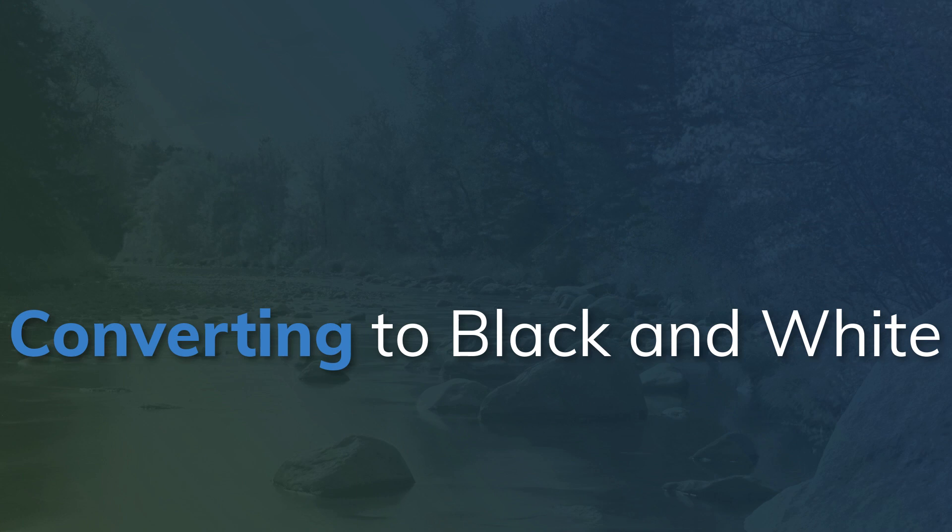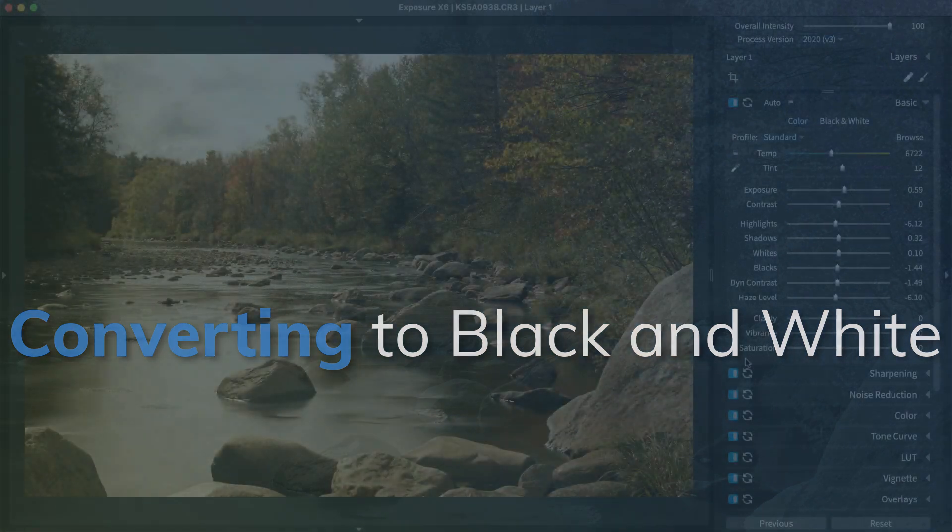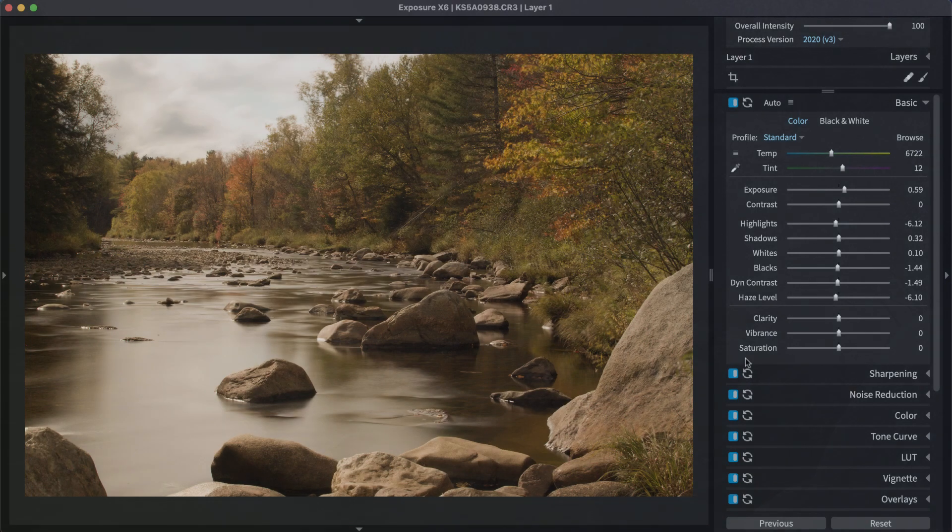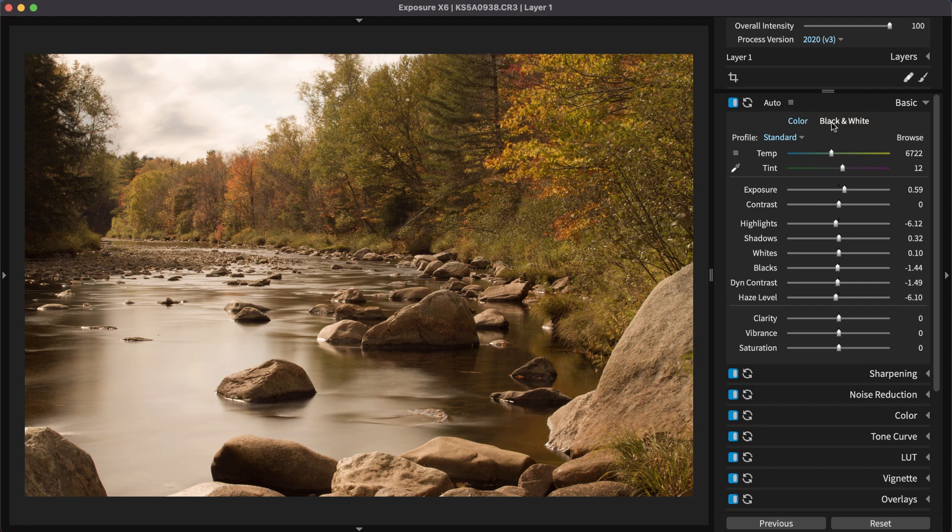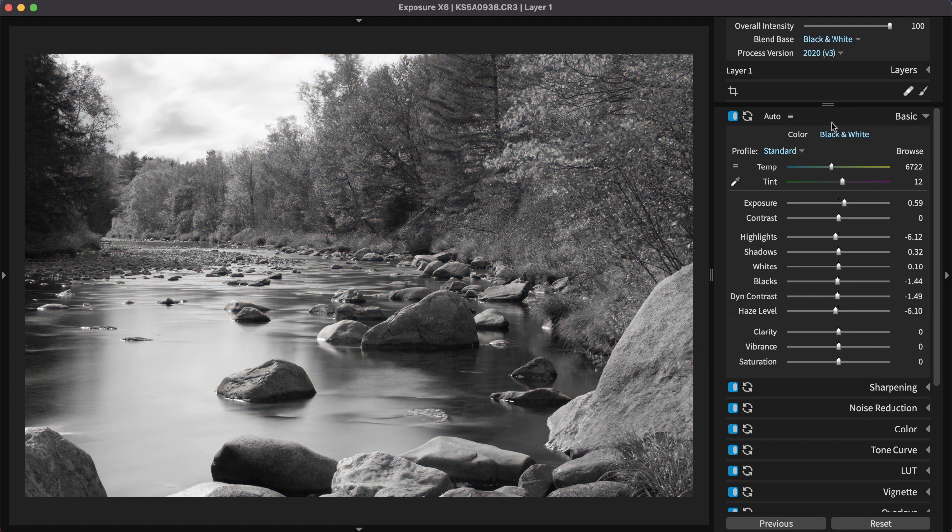Now, I'm ready to convert the image to black and white. In the basic panel, the option is at the top. This change will keep all the adjustments that have been applied so far, and it sets the image to the default color sensitivity settings in the color panel.